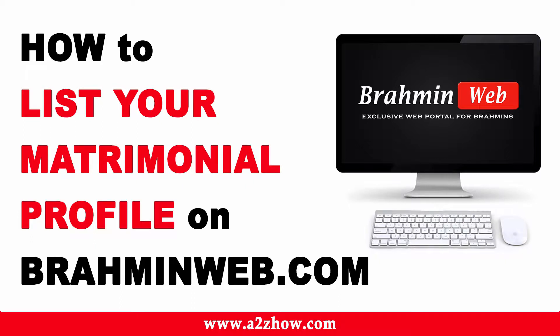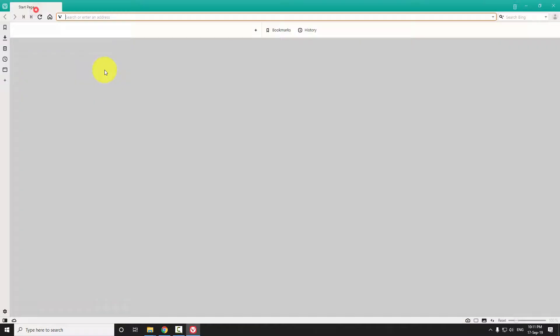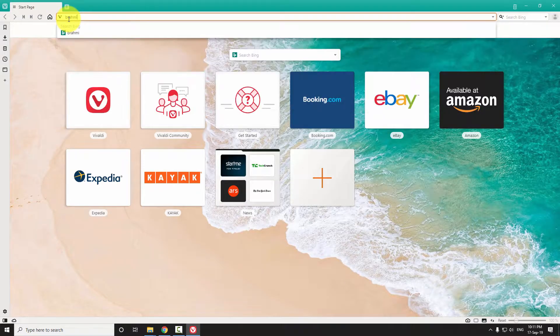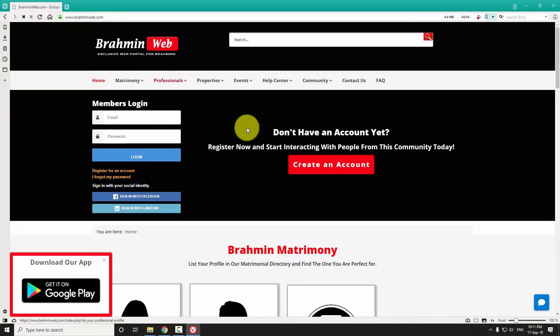How to list your matrimonial profile on brahminweb.com. Open your favorite browser, go to brahminweb.com, and log in to your account.